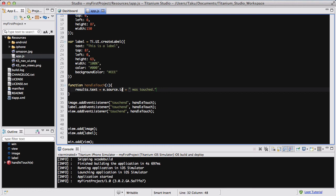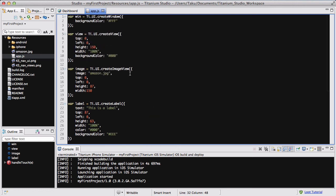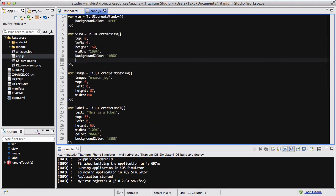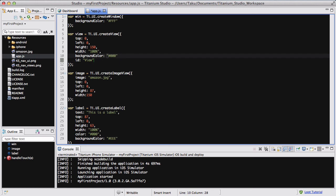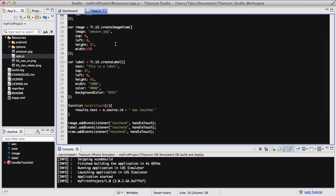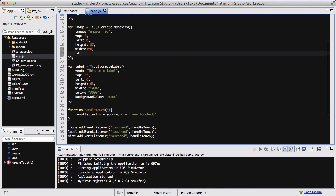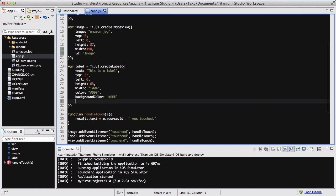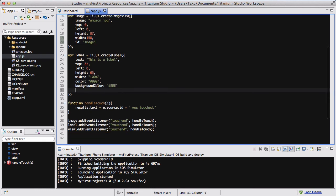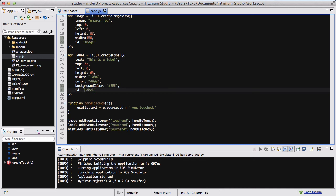What we need to do is give an ID to each of our view, label and image. Down below, I'm going to say ID is view. Below my image, I'm going to say ID is image. And inside my label, I am going to say ID is label.